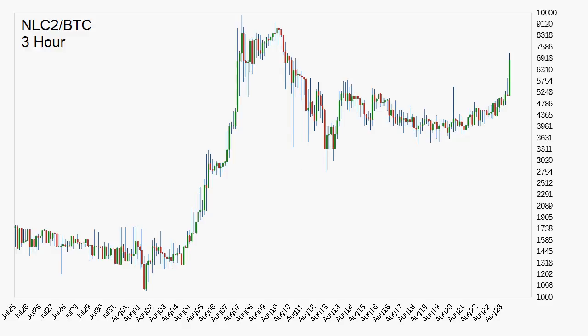Welcome to the two and a half minute warning for Tuesday, August 29th, 2017. The last time I talked about NLC2 a few days ago, I stated it was breaking out and it has continued.